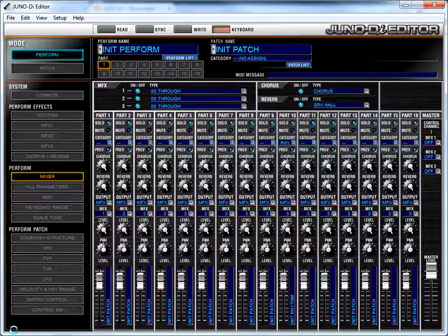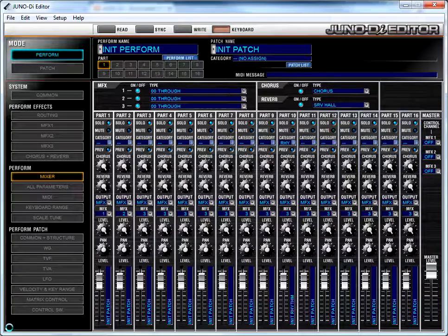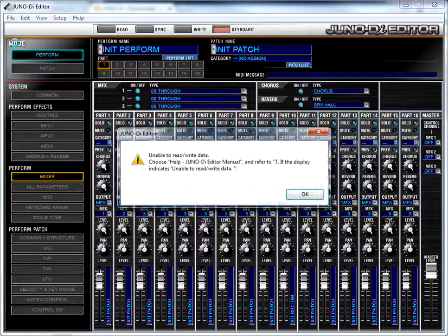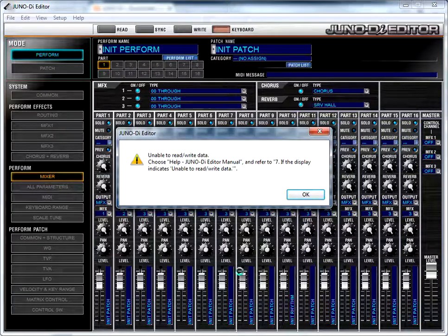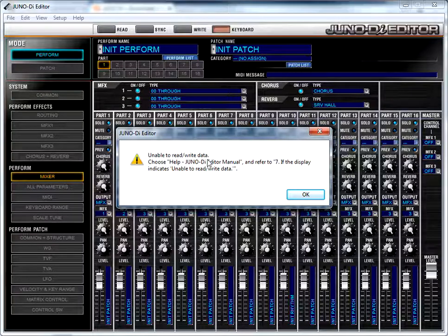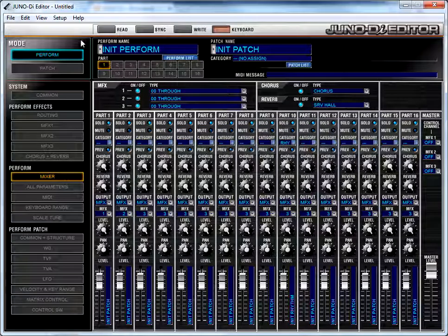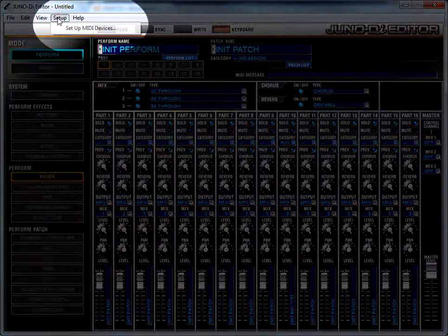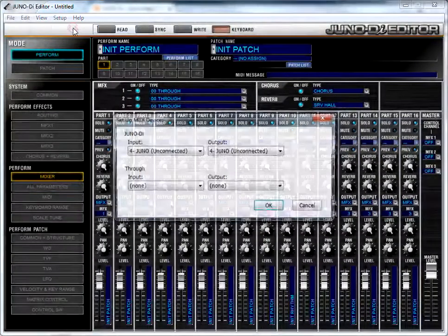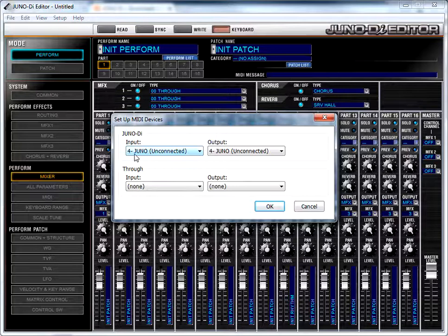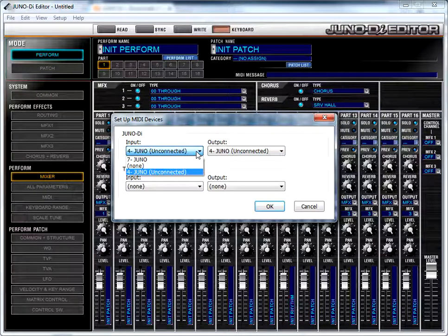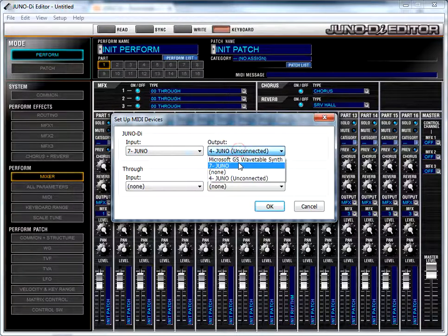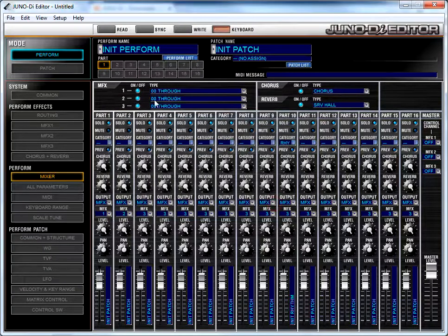Now the first time you launch the software, you may be presented with an error saying that the computer cannot find the keyboard as displayed here. So if you ever get this unable to read-write data error, go ahead and clear it, come up here to setup, and go to set up MIDI devices. And you'll see probably, you see how it says Juno unconnected for both the input and the output? If you select that, you should also see an option that just says Juno without the unconnected. Just switch it over to that, and then you're good to go.